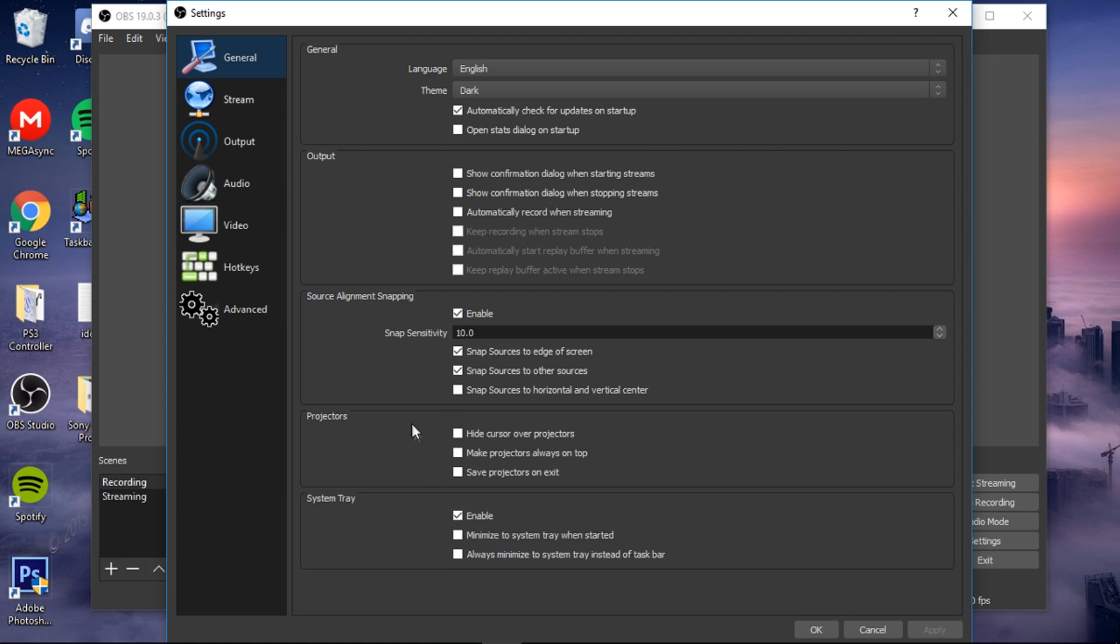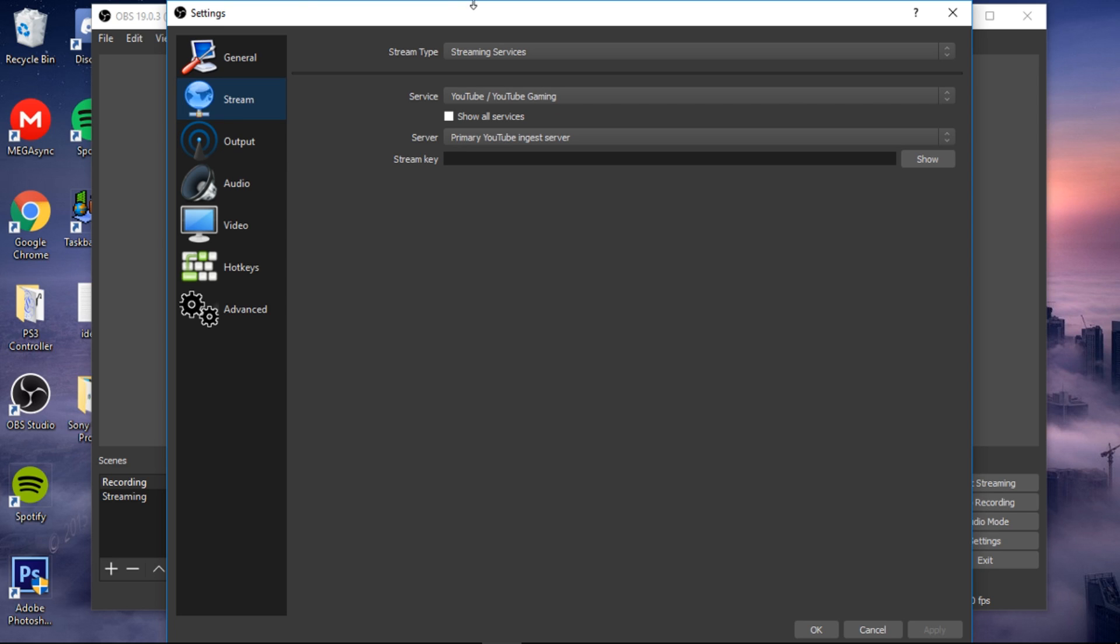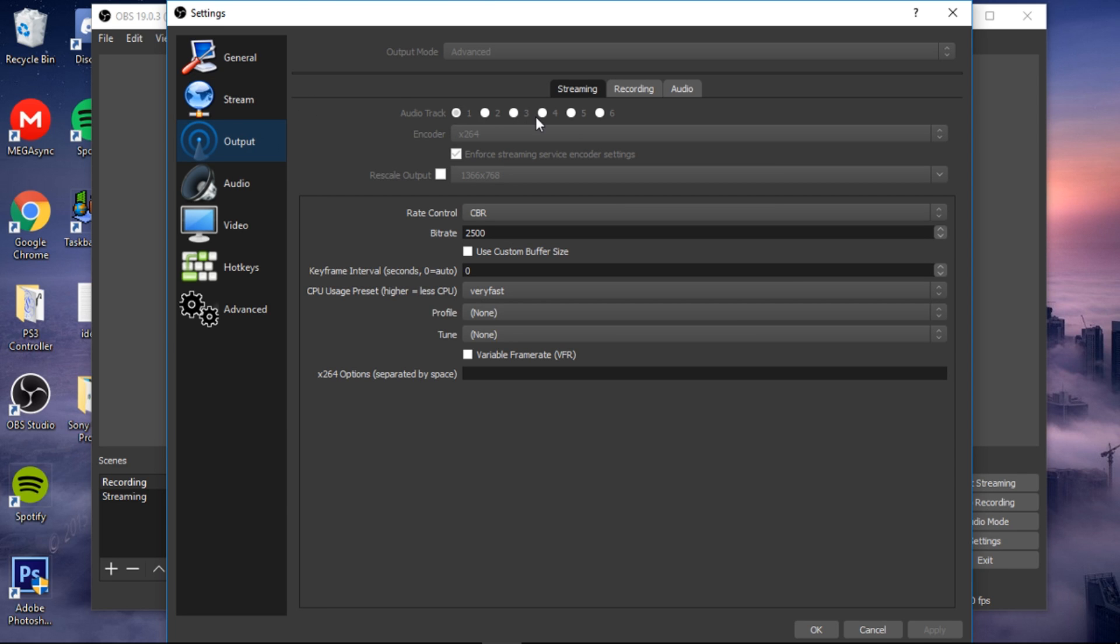So all of this is just default settings. You don't need to change anything, just make sure that it's similar. Then you go to Stream. This is an important part where it says streaming - you want to make sure that your encoder is x264.